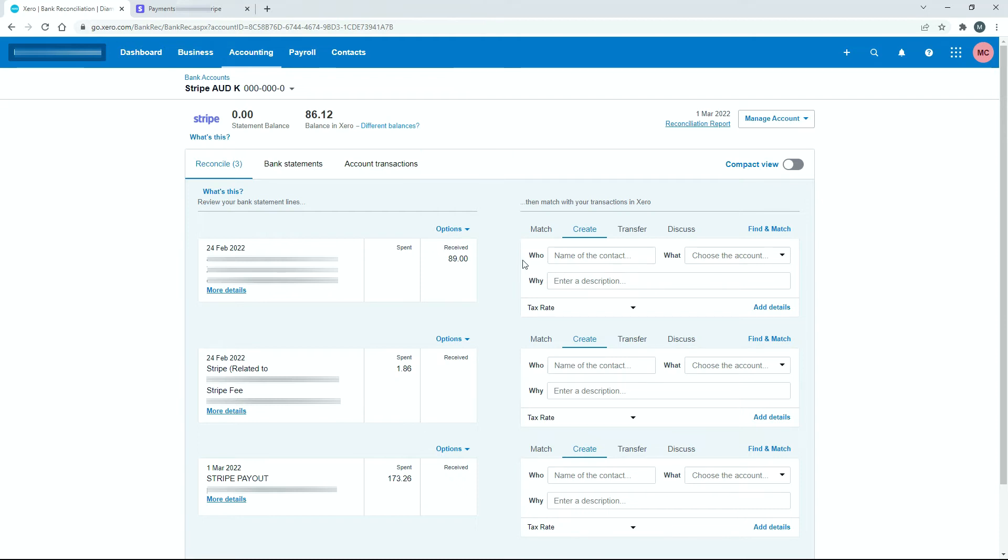So for the who, for the sale, you can use the name of the customer if you have it here. And then for the what, we can put that to sales. And then for why, we can say something like sale through Stripe. Or if you've got something else that you want to use as a description, you can put that in instead. So I'll just put some information in now.